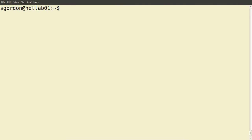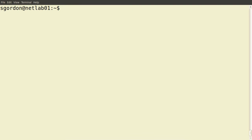We've seen the basics of permissions in a Unix-based operating system in a previous demo, where we saw that files and directories have read, write, and execute permissions. Those permissions can be set for the user owner, the group owner, or other users. We've also seen that we can switch between users using su, and execute programs as the administrator or root user using sudo.